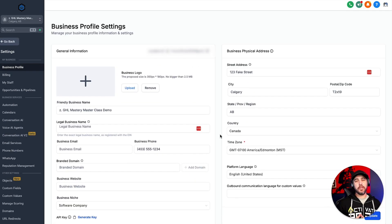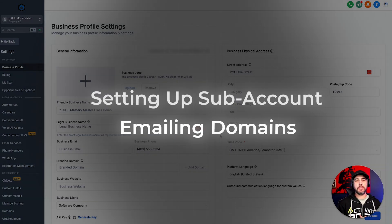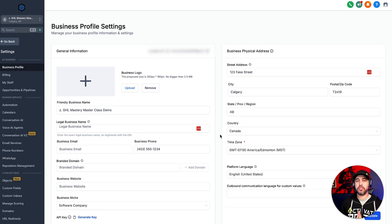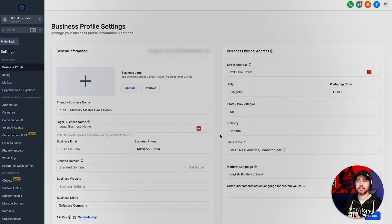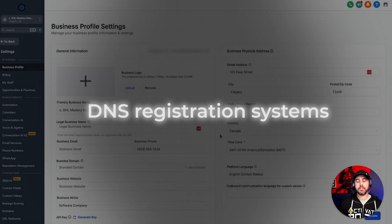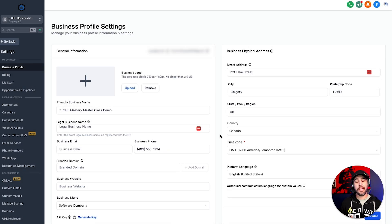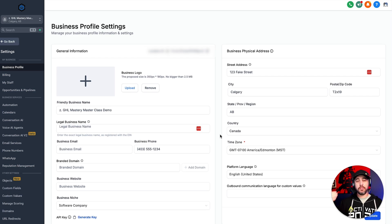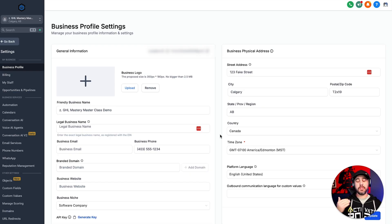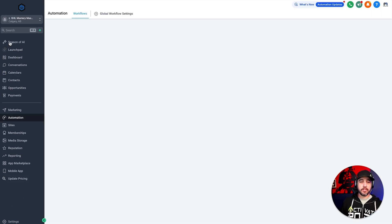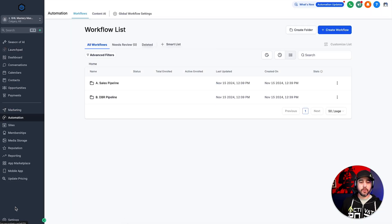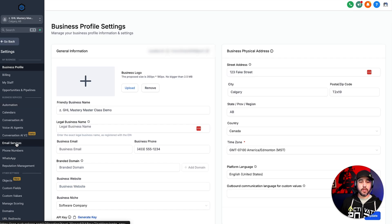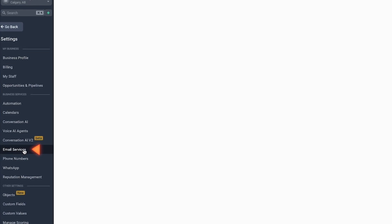All right, guys, in this video, we're going to be talking about setting up sub account emailing domains. Now, a lot of people have trouble with this and primarily they're going to have issues because they don't have access to their clients DNS registration systems. So this is something that we often do with our partners or with our clients, so that we can set this stuff up with them for better email deliverability. And if you recall from the last email setup video, we're going to follow the exact same steps, but this time we're going to be doing it at the sub account level. So right now I'm in the account settings. So if we go back over here, we're down in settings right here, you're going to go and you're going to navigate to email services.